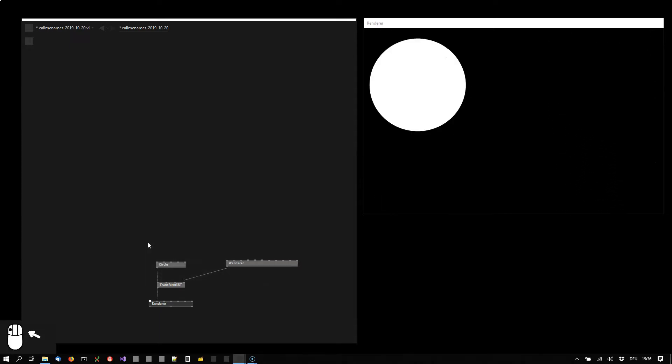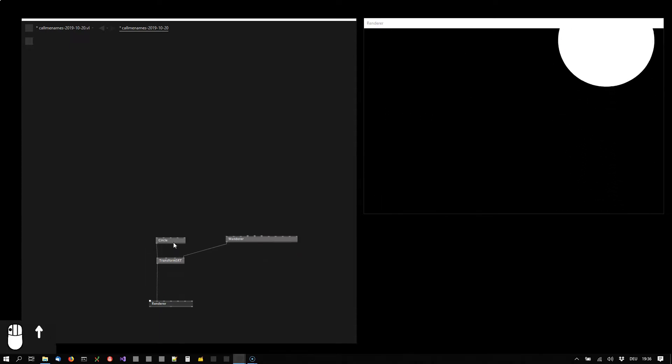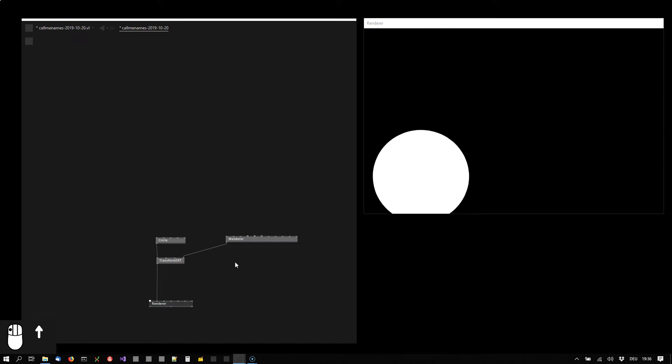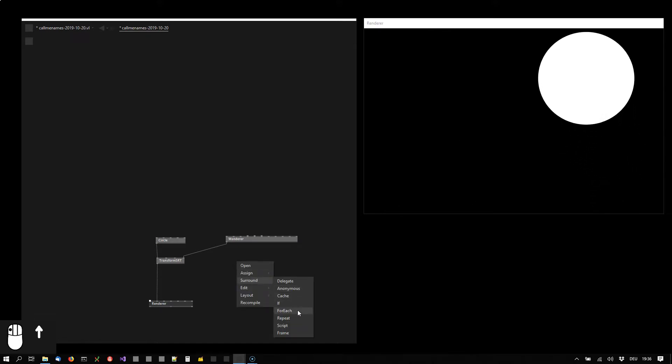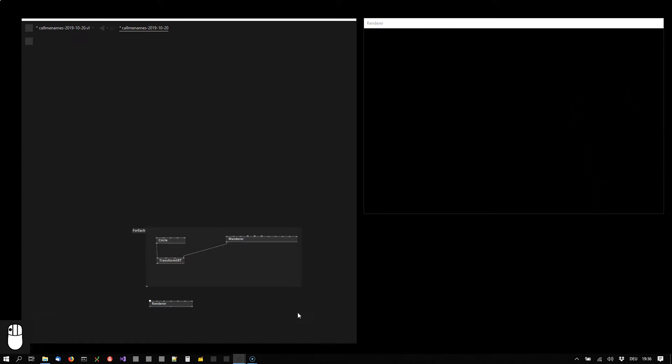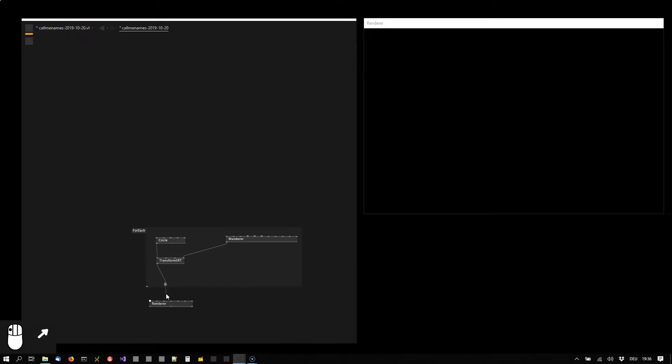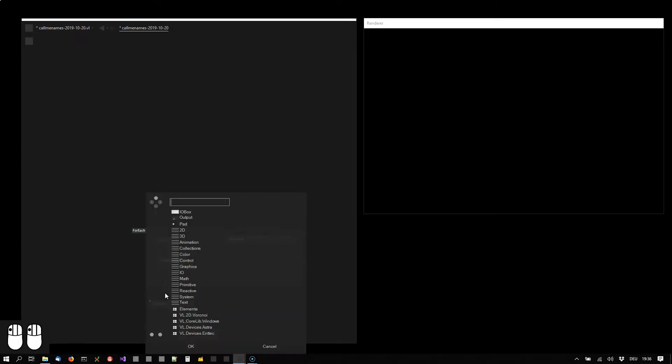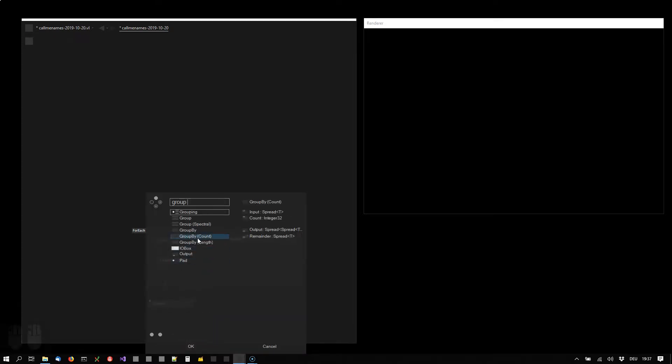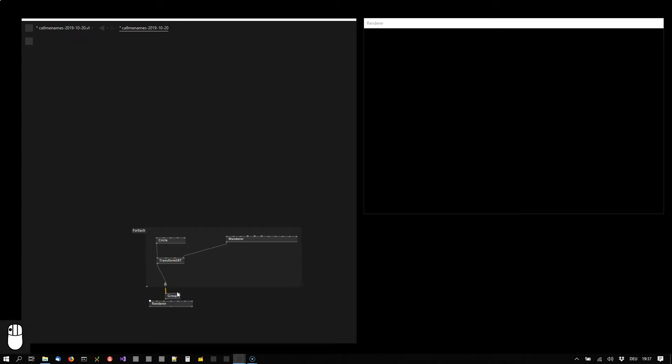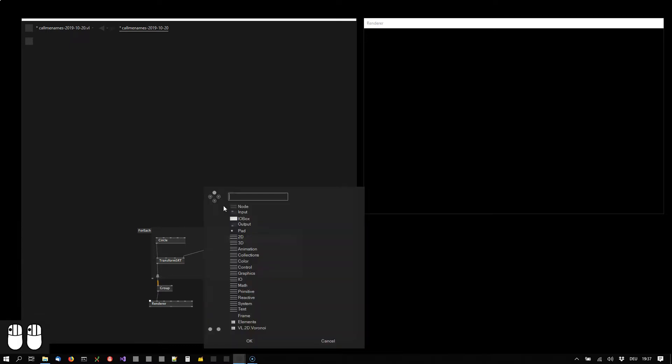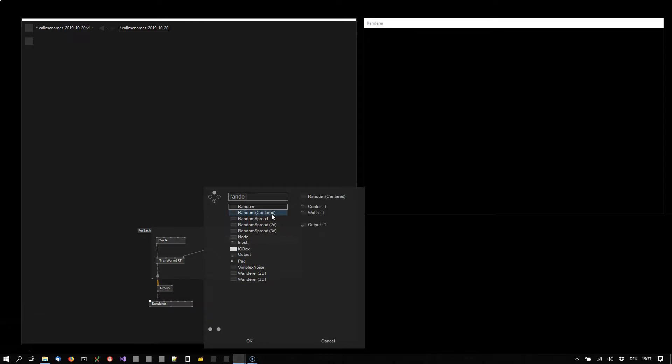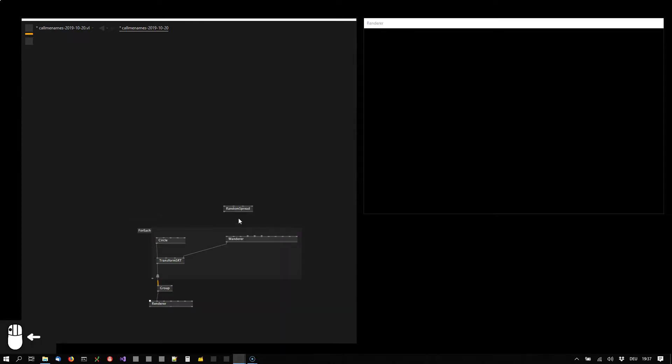Now we can already draw multiple of them by surrounding them with a foreach loop, getting out of the foreach loop using a group spectral to draw them all in the renderer. But still we don't see anything because nothing is driving the loop, so we're using random spread 2D for that.